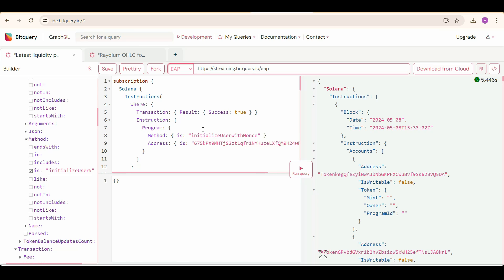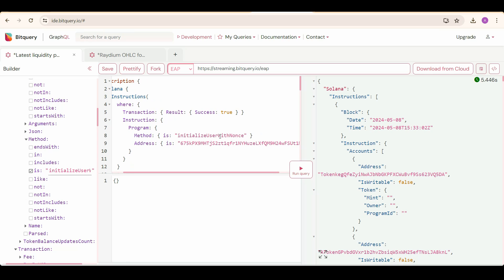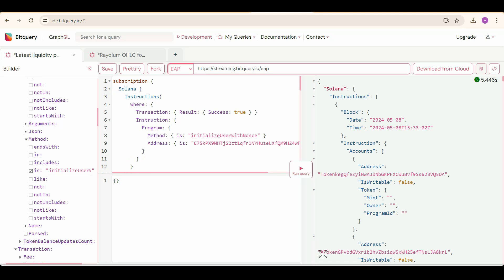And we need latest created pools for Radium, so we also need to specify program address as the 675k address, which is the Radium v4 address. We are also filtering transactions on the basis of their success, so we have to set the transaction result success to true.